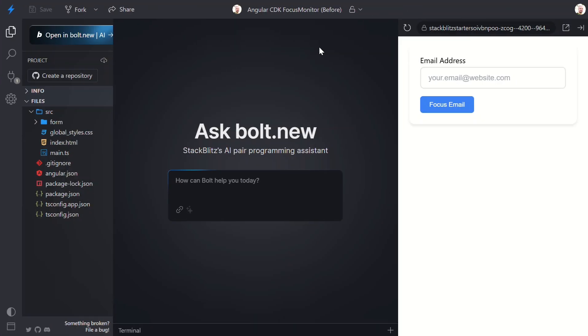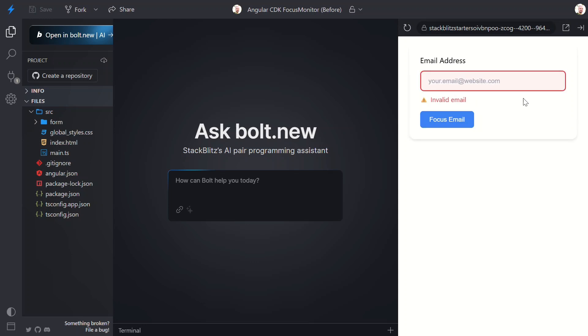All right, let's start by exposing the problem. I've got what looks like a simple email input field, but watch what happens when we interact with it in different ways. First, let's click into the field. Then, let's click outside to blur the field. Boom, error message appears.